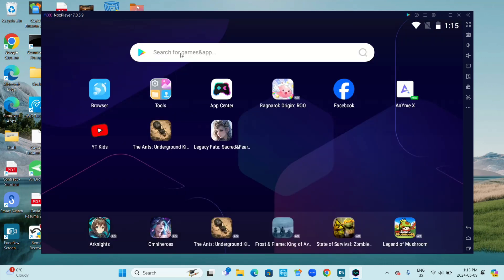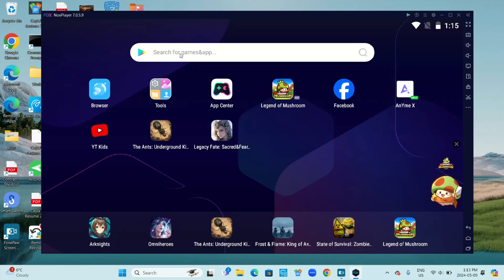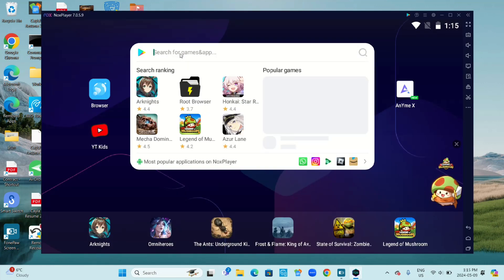Now go to search and type in Duolingo, D-U-O-L-I-N-G-O, and click search.